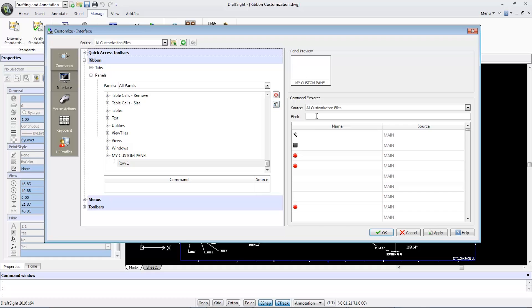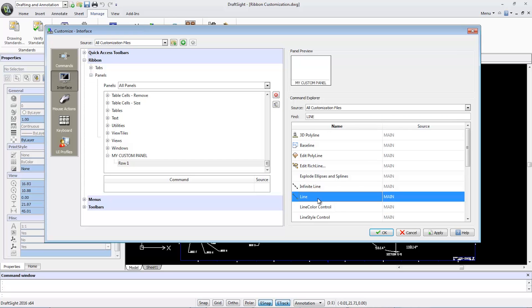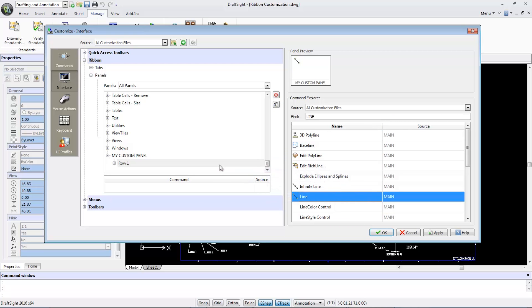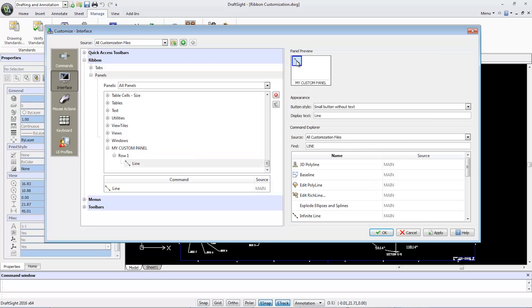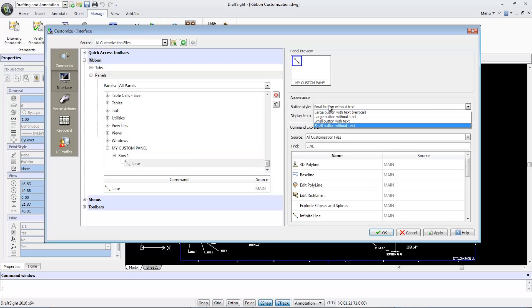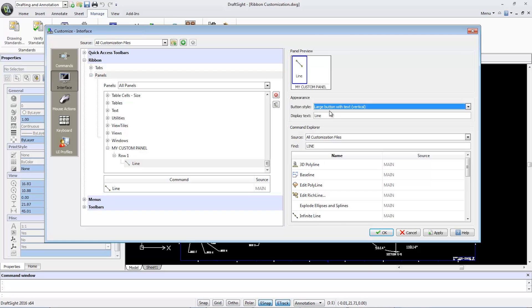After finding the Line command, I'll drag and drop it into Row One and it will appear in the Panel Preview. Now, in the Panel Preview, I can adjust the button to my preference by selecting the icon and from the Button Style pull-down menu, I can change the style to my liking, for example, large button with text.